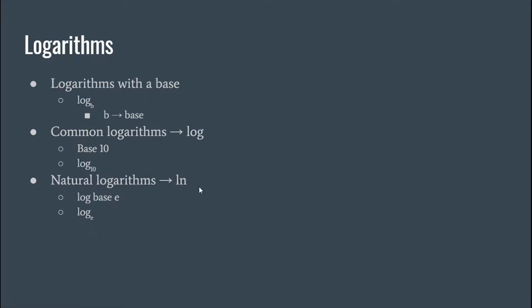Okay, so these are the three basic types of logarithms here. And the last slide showed what basic form looks like. Okay, so let's take a look at a couple of examples here.